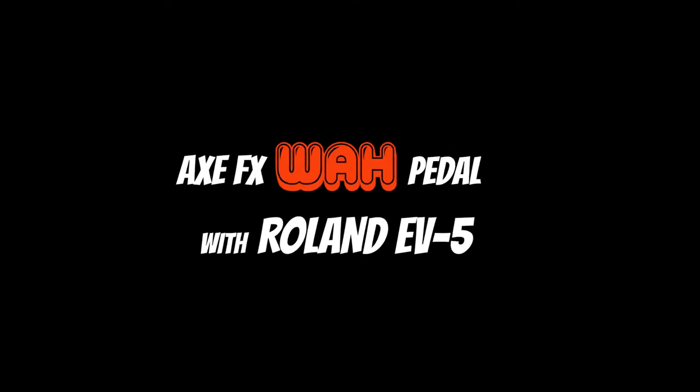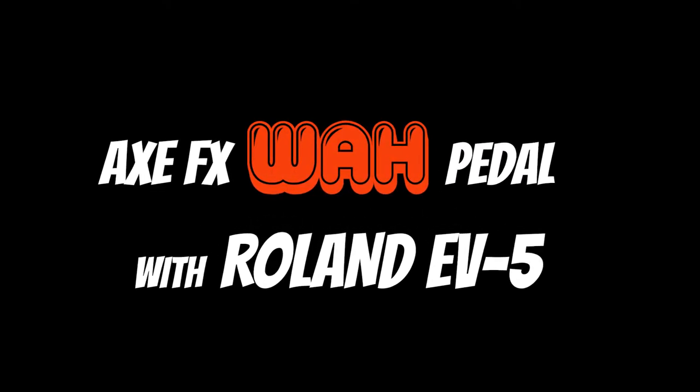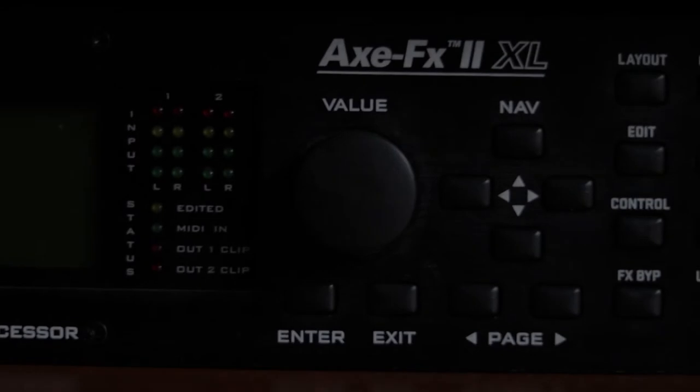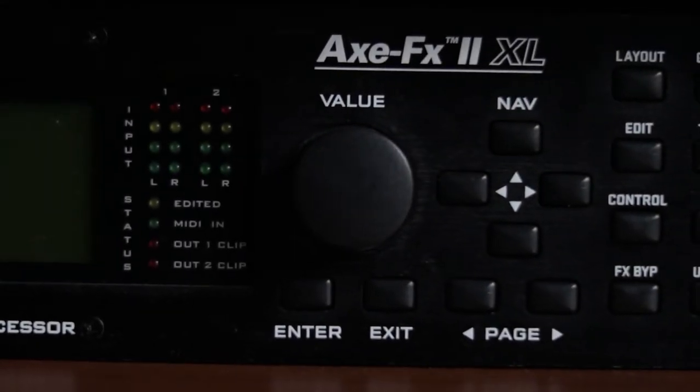Hey guys, I hope you're doing well. I'm doing a short tutorial today on using the wah on your Axe FX.